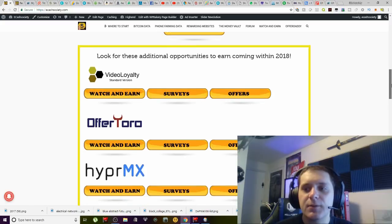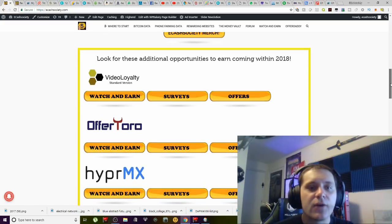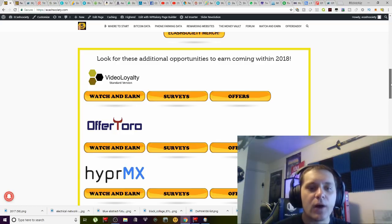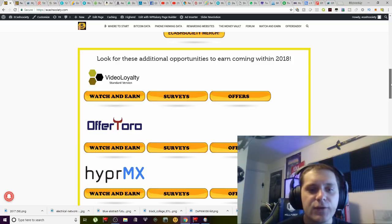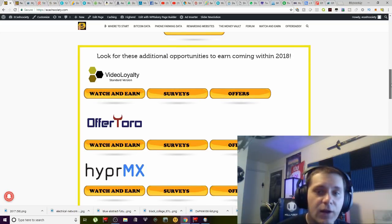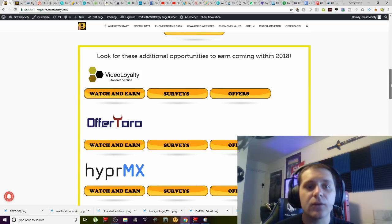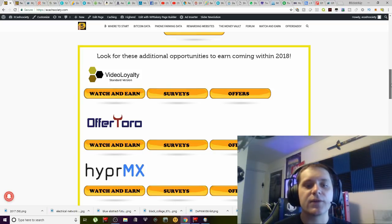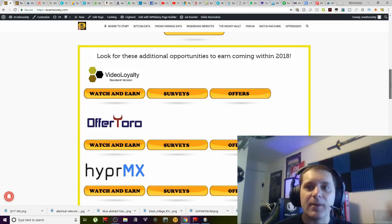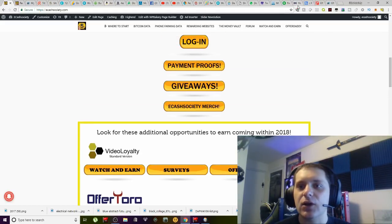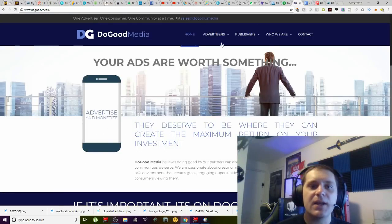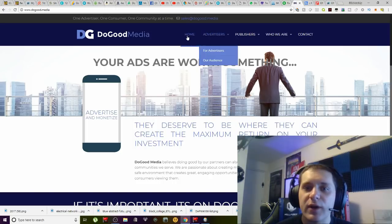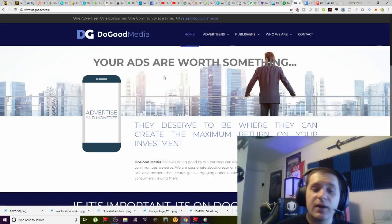Scrolling down further, you can see my plans to implement a variety of other offer walls onto my site. Figuring out who runs these offer walls is where you could have your issues. If you notice, OfferToro is who oversees video lab. Video loyalty is overseen by DoGood Media, and then HyperMX is itself HyperMX.